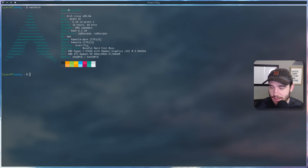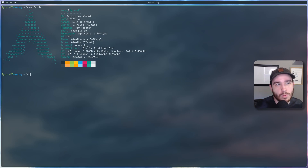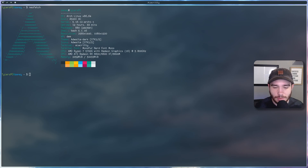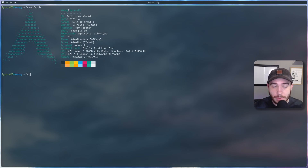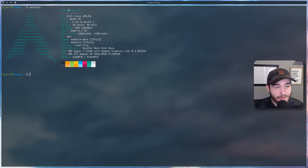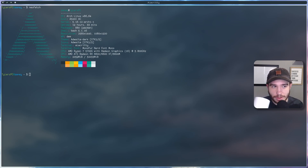Alacritty is extremely fast. If you're unfamiliar with why you would choose it — it's GPU-accelerated. Not every use case benefits, but there are some use cases where Alacritty can be a lot, and I mean a lot, faster than other terminal emulators. So that's awesome.